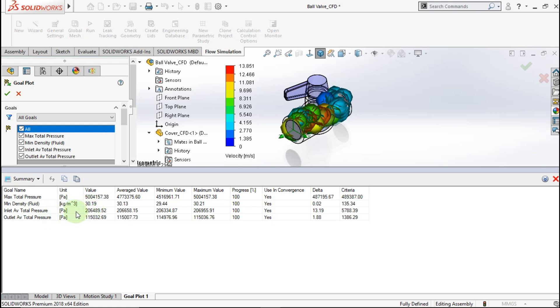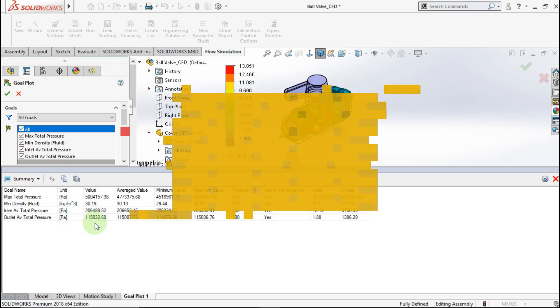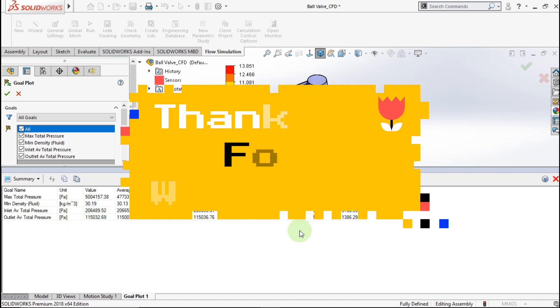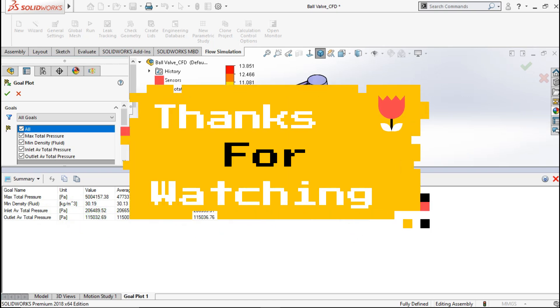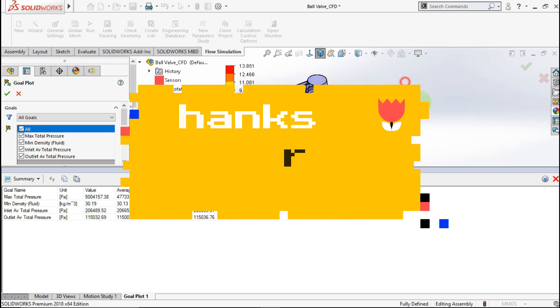I think this is the end of the tutorial. I hope you like it and can learn from my video tutorial. Thanks for watching. See you in the next tutorial. Bye bye.